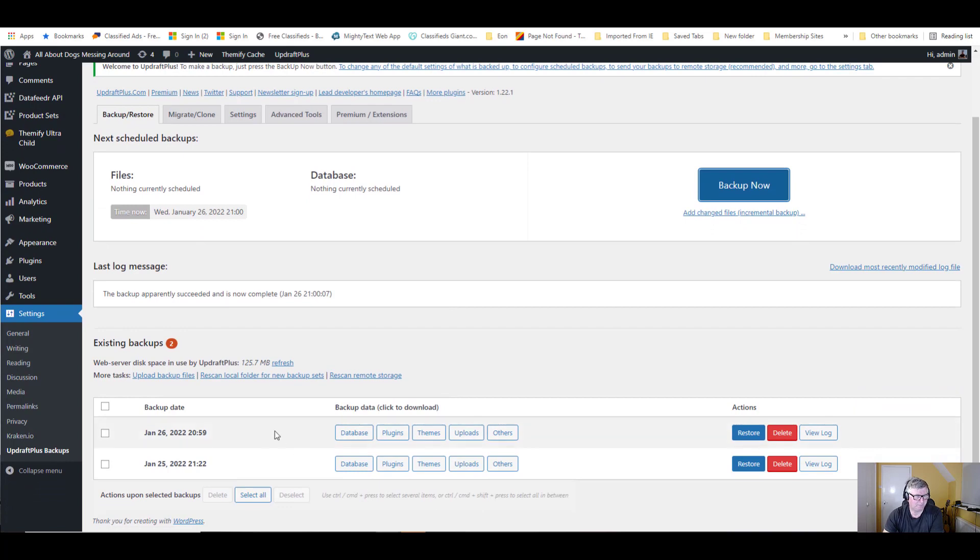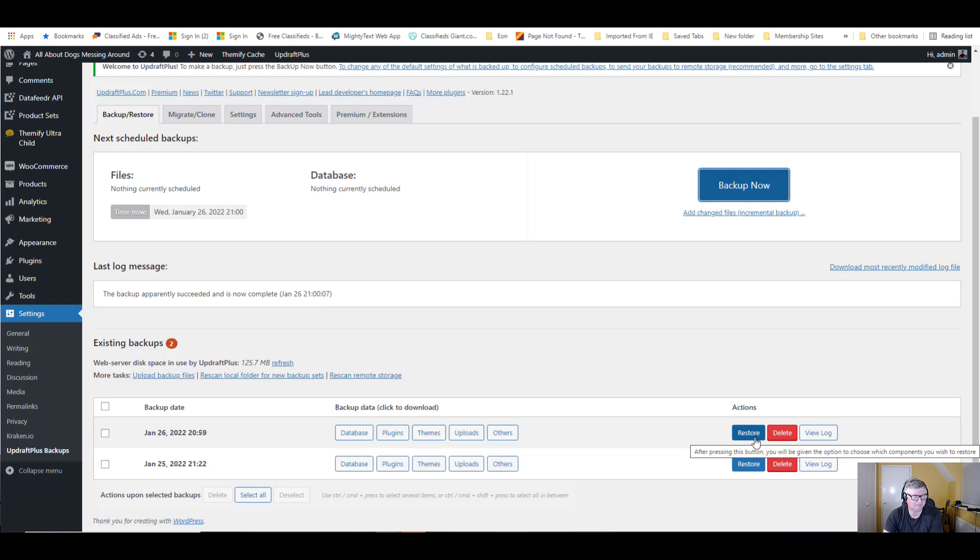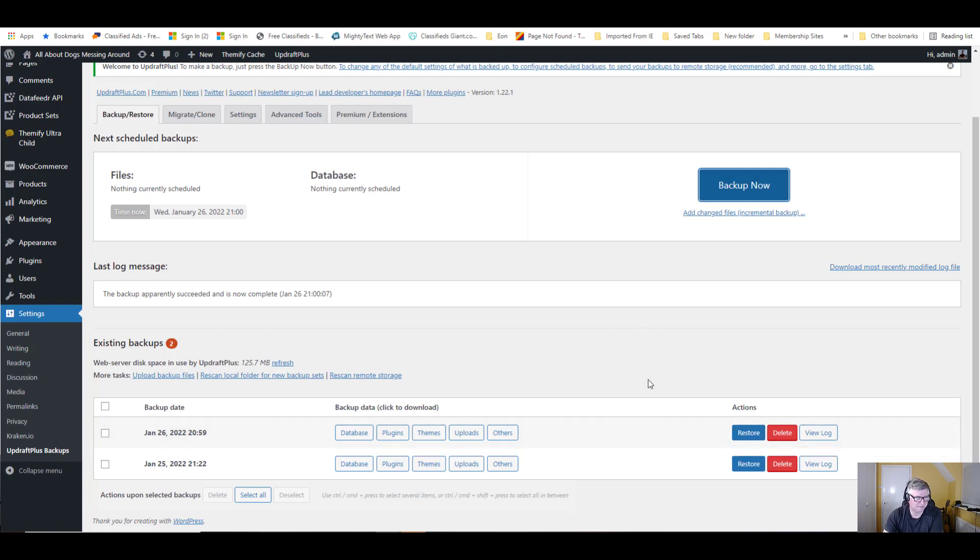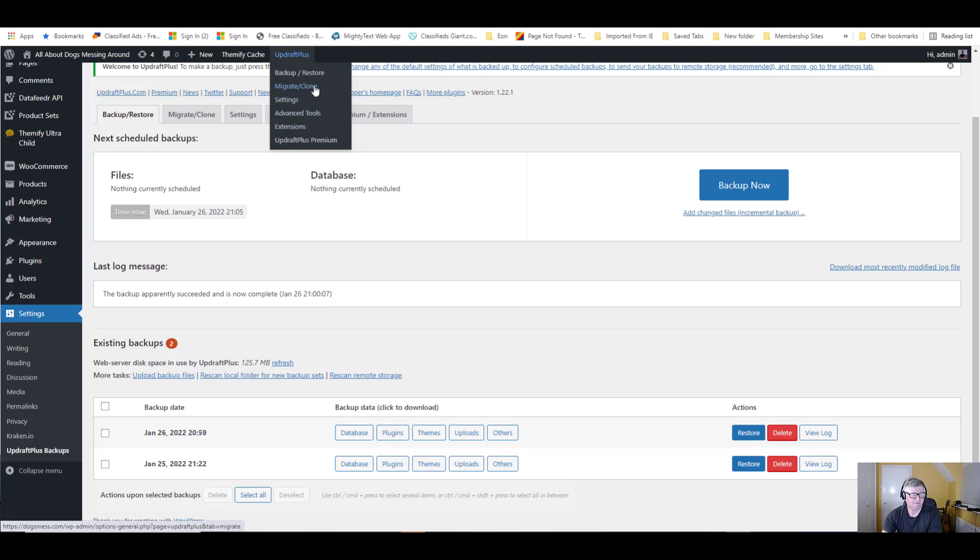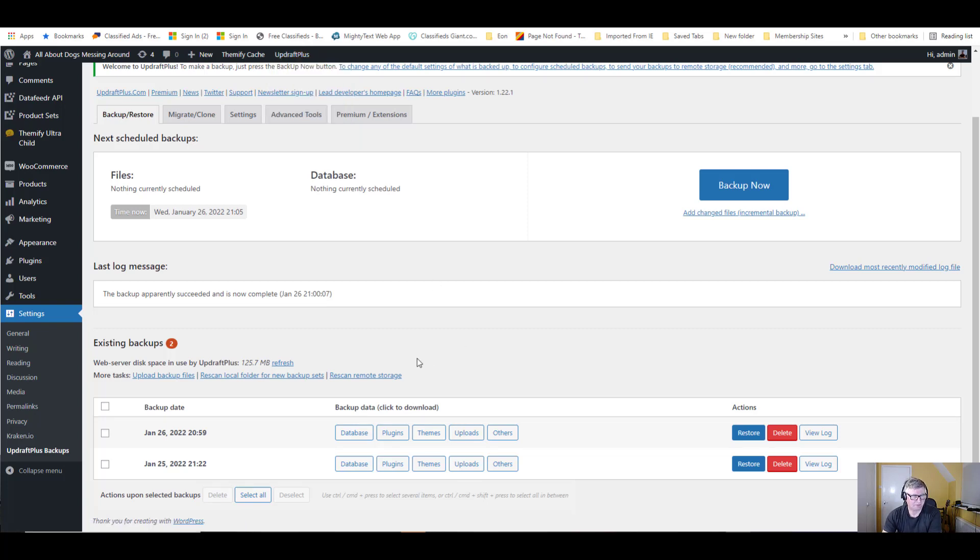You can see our backups here. You can see the restore button and so forth. Up the top here you'll see we've got UpdraftPlus. You can see backup restore, migrate settings, etc. If we come back down here.